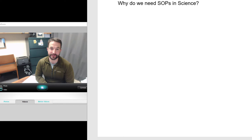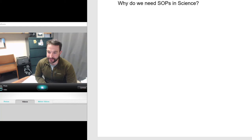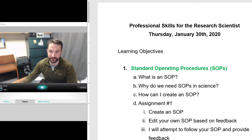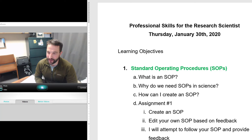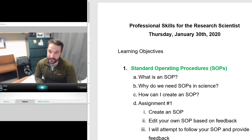All right everybody, welcome back to lecture 1B. This is the actual content for week number one for professional skills for the research scientist. Today we're going to be covering the exhilarating topic of standard operating procedures. I hope that after today's lecture you'll start to understand why in science these can become so important.